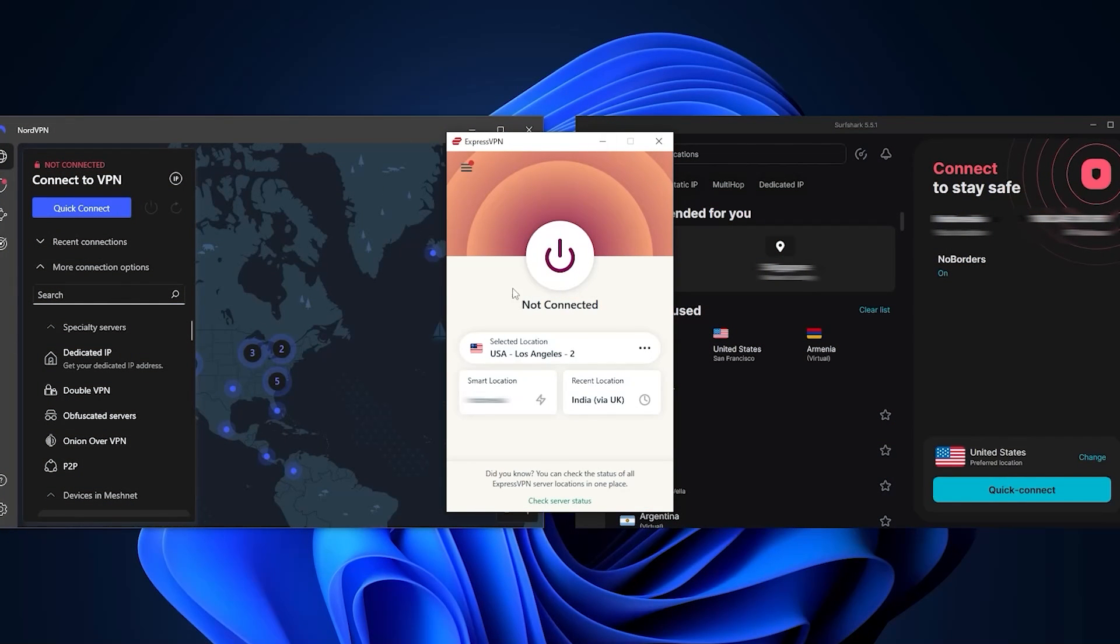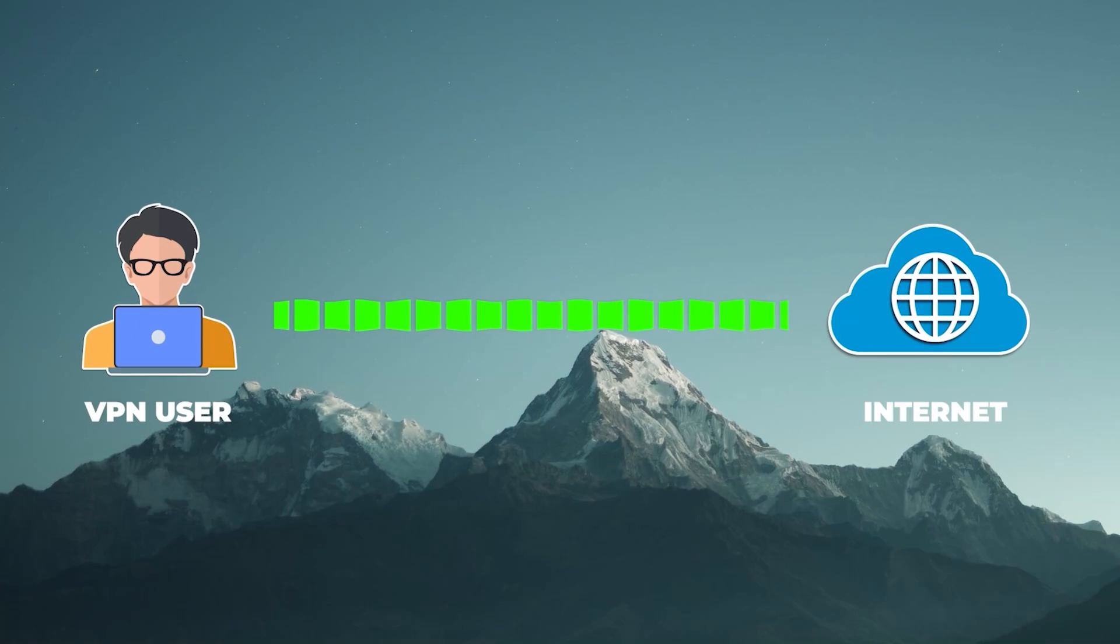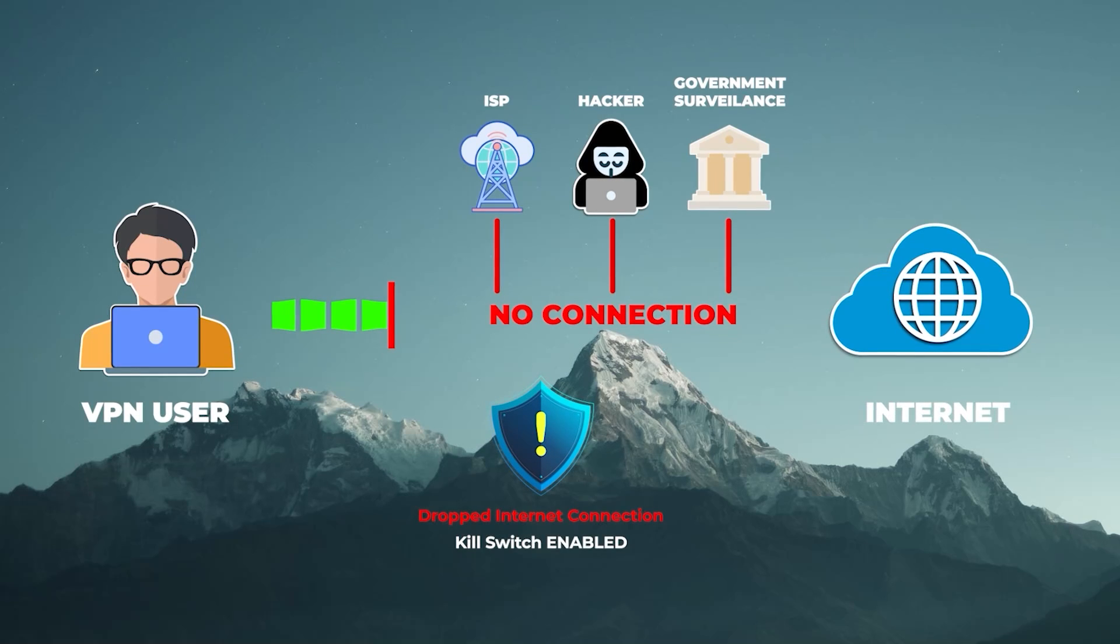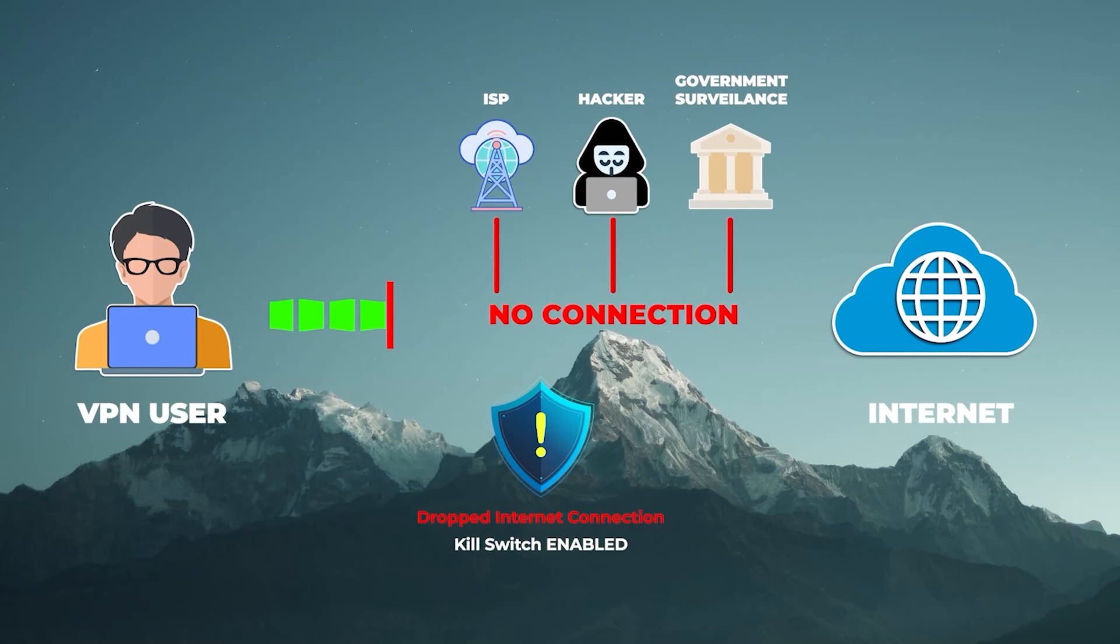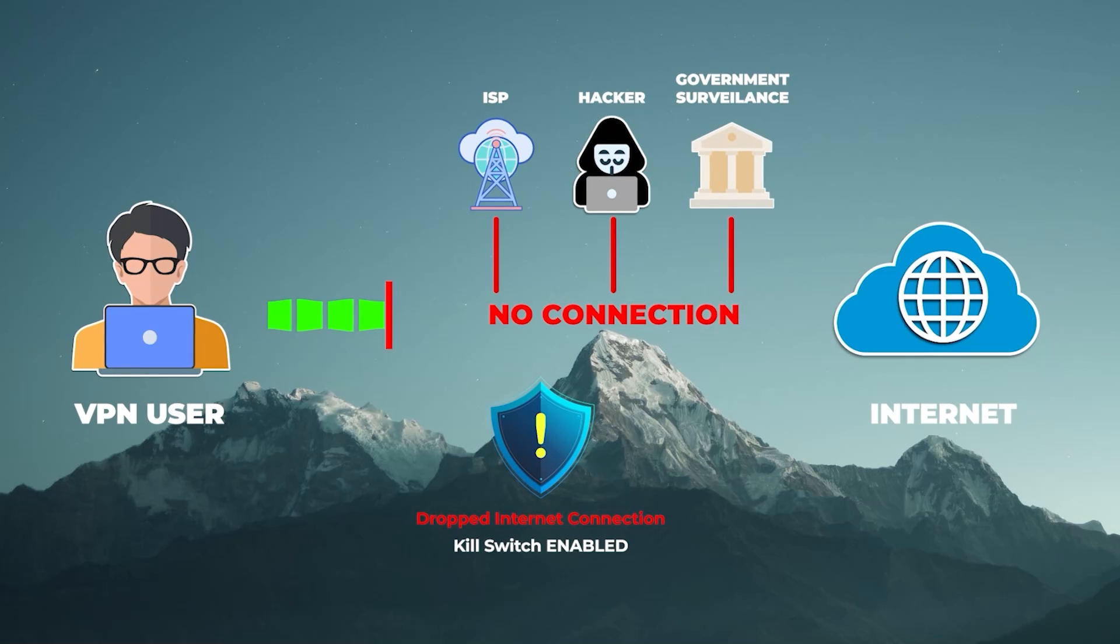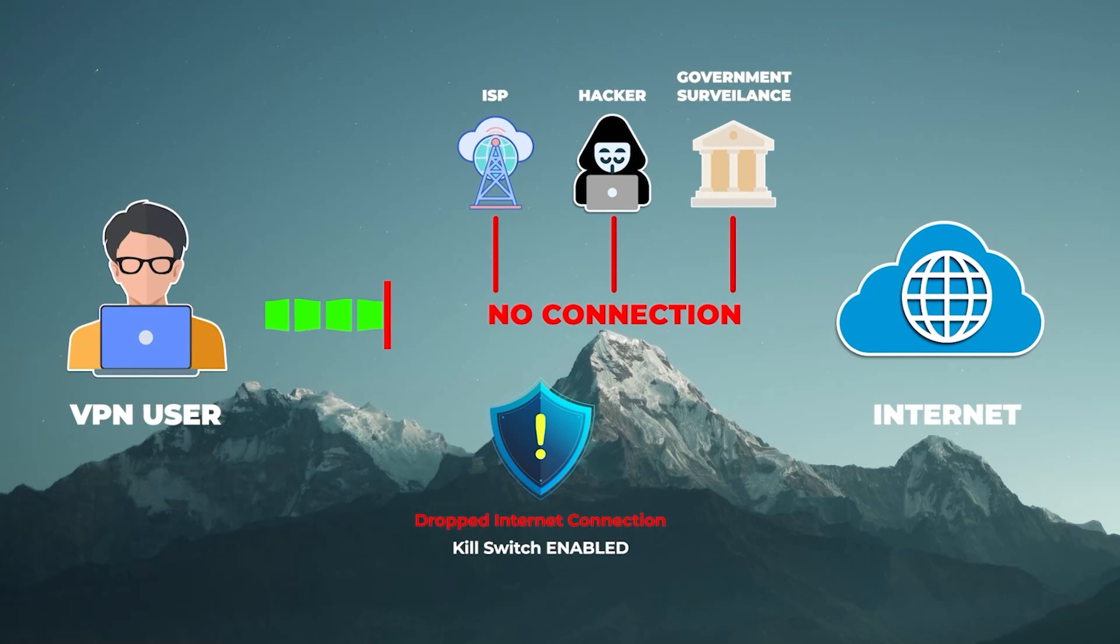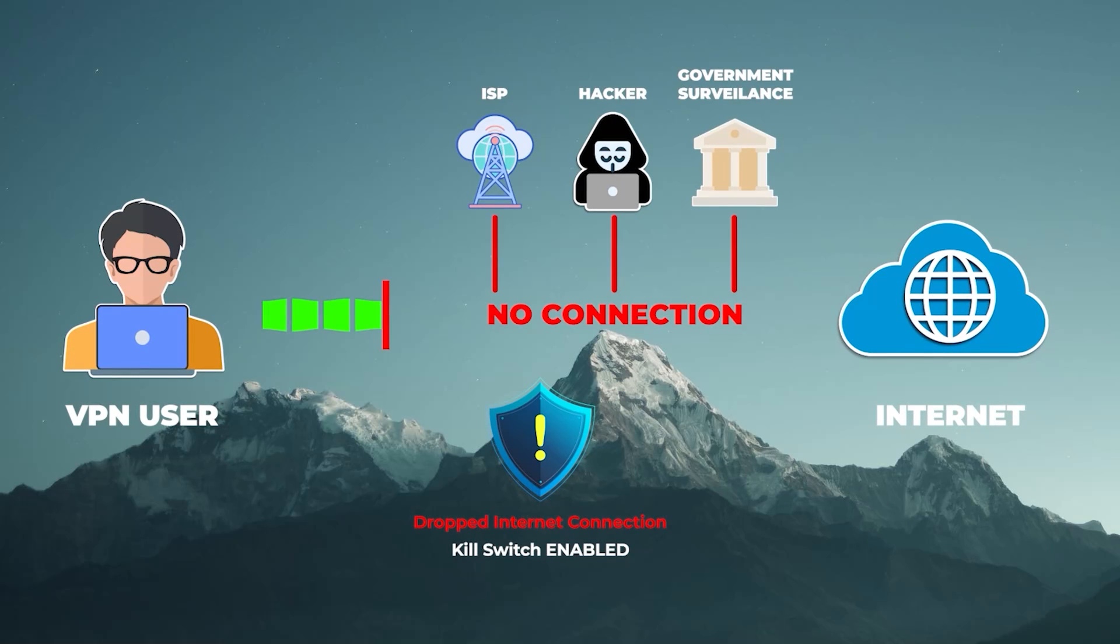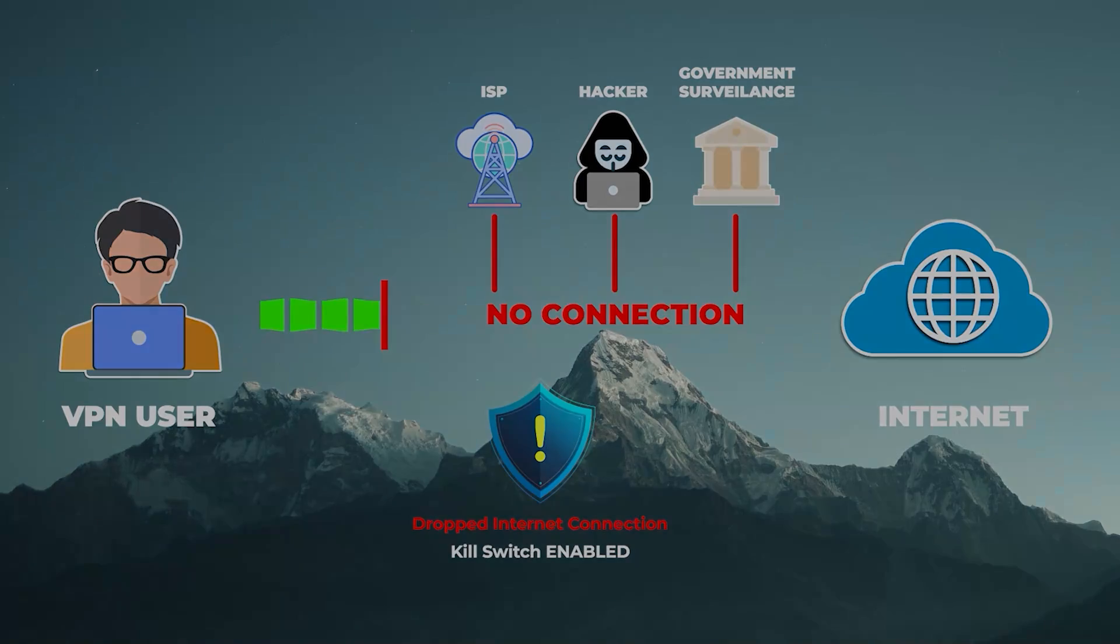Now the kill switch cuts your internet connection if the VPN disconnects unexpectedly, making sure that you're only going to be connected to the internet while you're secured by the VPN tunnel in order to prevent any rare IP leaks. This way no one, including your ISP or government, will be able to know what you're doing online, which is very useful.